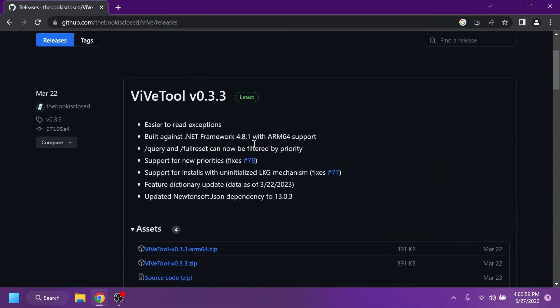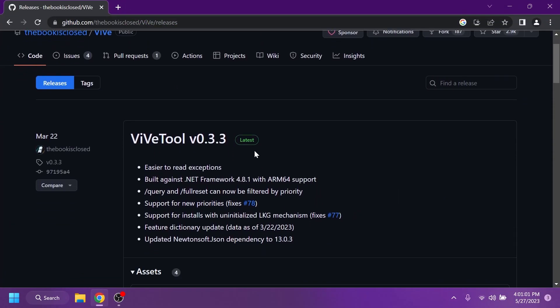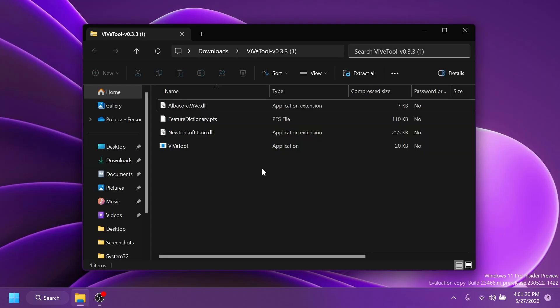Of course first of all you're going to have to download ViveTool. You're going to have the download link for ViveTool in the article below in the video's description. Just go ahead and download the version.zip. Then you can open it up using file explorer.